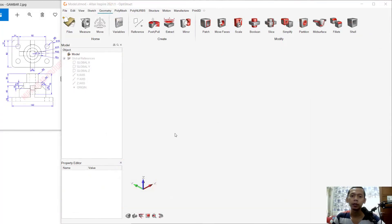Hello everyone, welcome back again to MOVASU CAD channel. Today we are going to create a basic 3D modeling with Altair Inspire 2021 software.